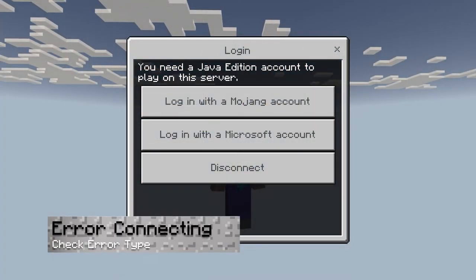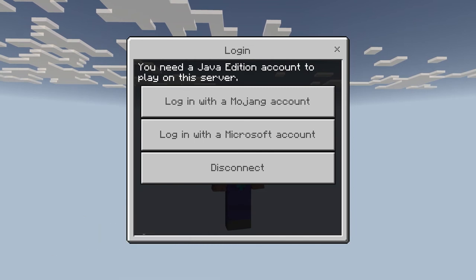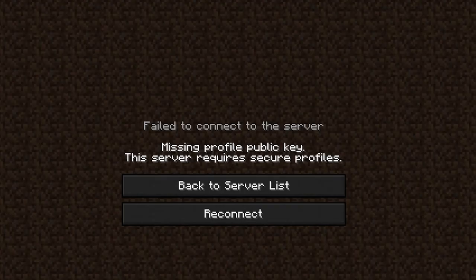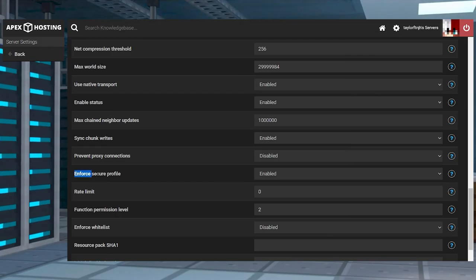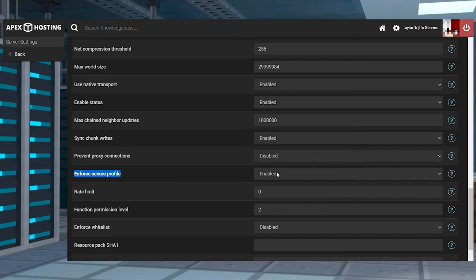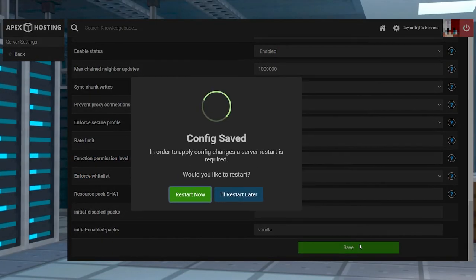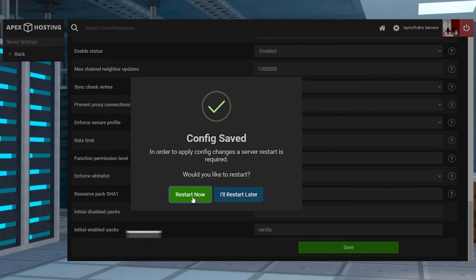If you get an error when connecting to the server, this could be for two reasons. If the error says you require a Java profile, then make sure the auth type is set to floodgate. If it mentions secure profiles, double check to make sure the enforce secure profile setting is disabled. Once either of these fixes are changed, restart the server and try to connect again.